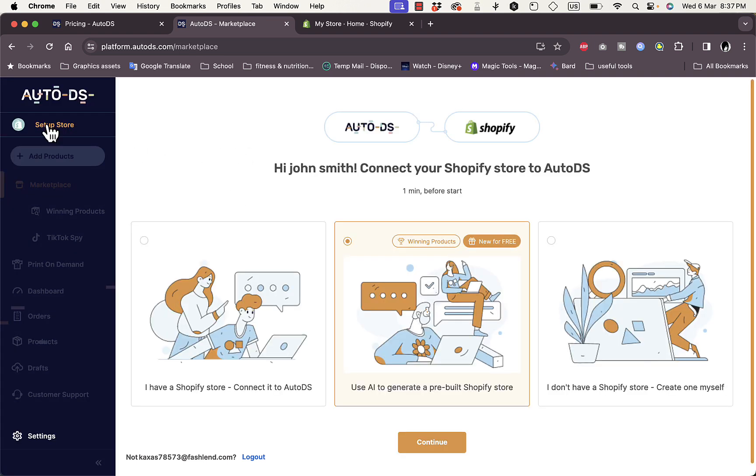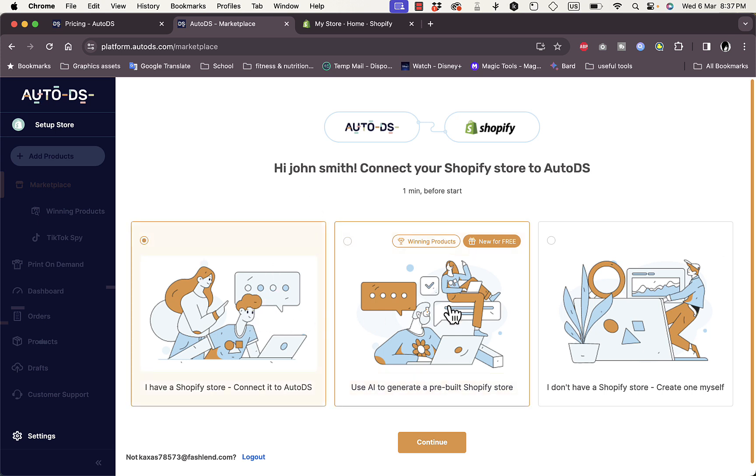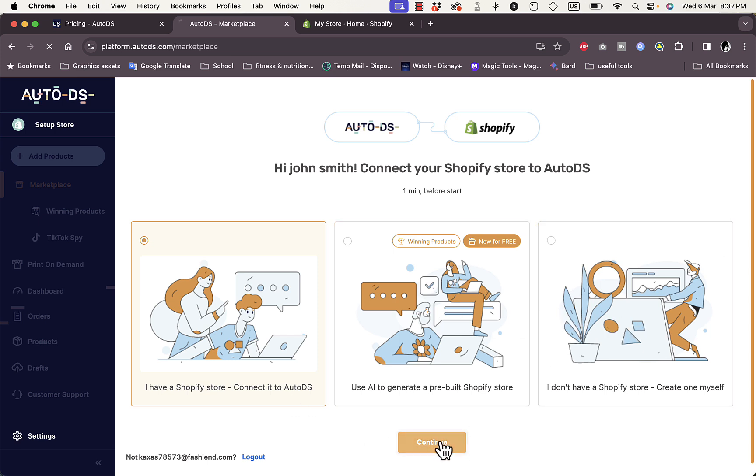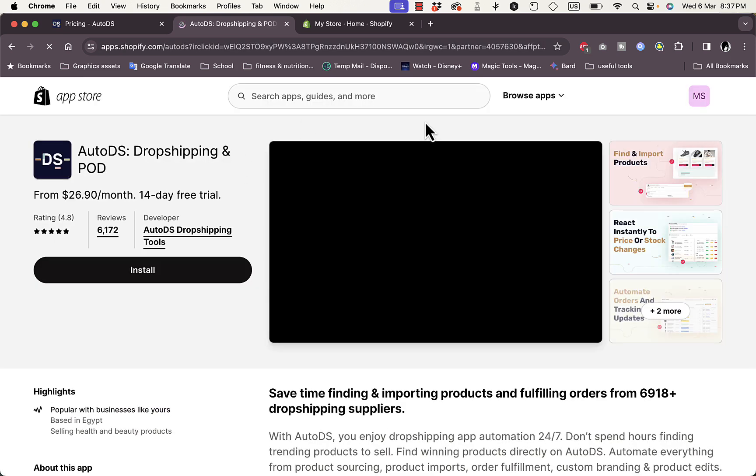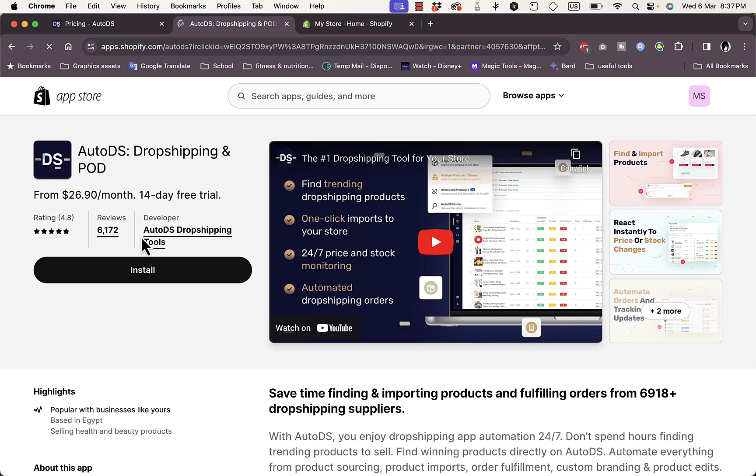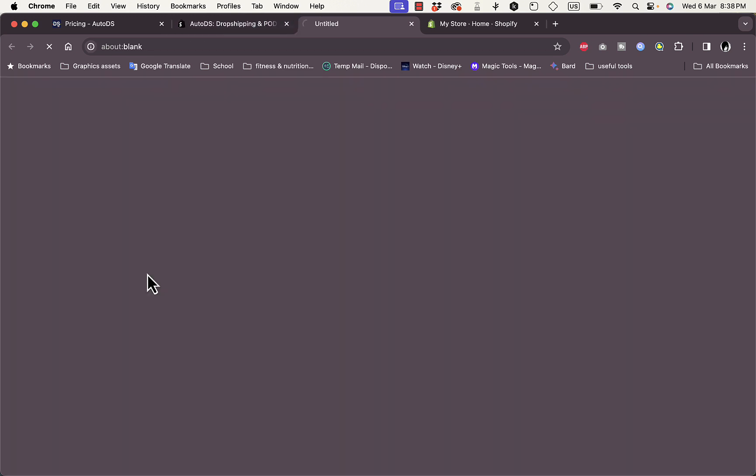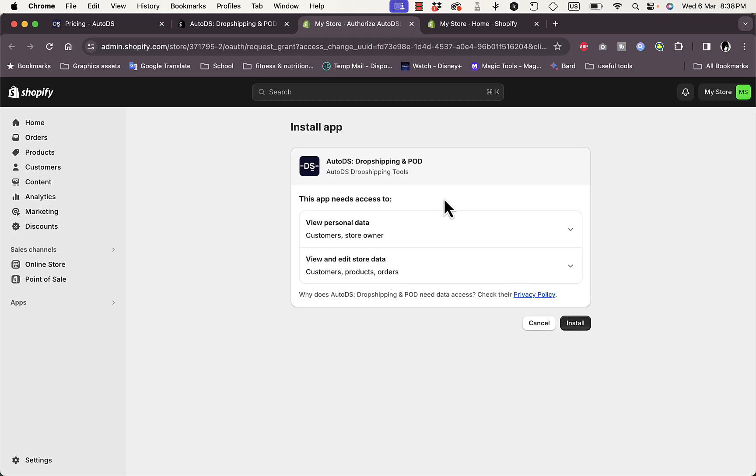They give you a quick tutorial on where to start. Of course, first you need to add or connect your Shopify store. I have a Shopify store I want to connect to AutoDS. In this case, I have a Shopify store I want to continue to link it. Here it'll redirect me to the Shopify App Store where it'll ask me to install the AutoDS app on Shopify. I'll go ahead and install it. Click on Install.